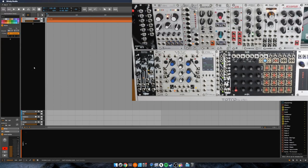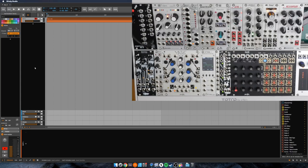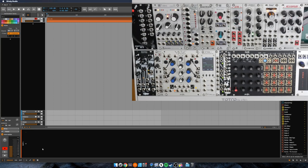This is part two of why I think that Bitwig is a very approachable and seamless DAW for the modular artist. Whereas last time we looked at modulators on devices on the track, in this video we're going to look at the grid.